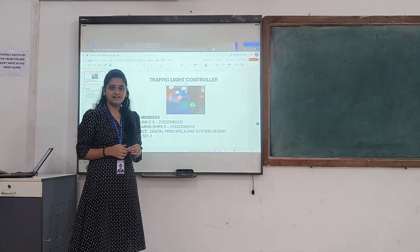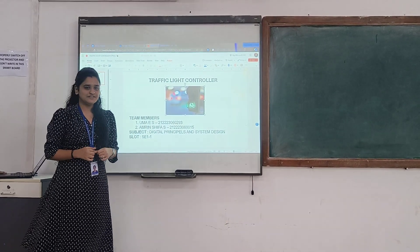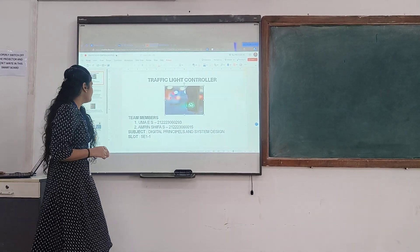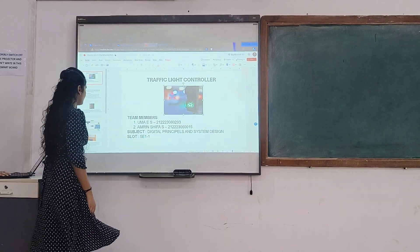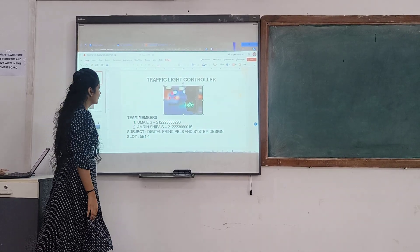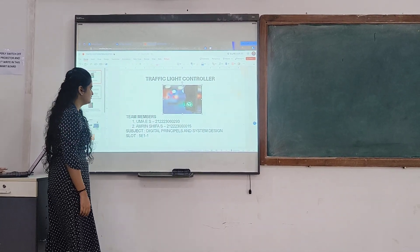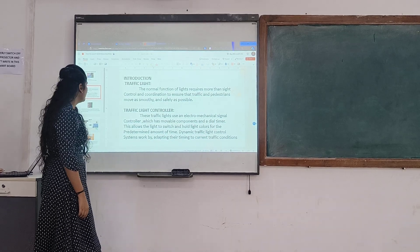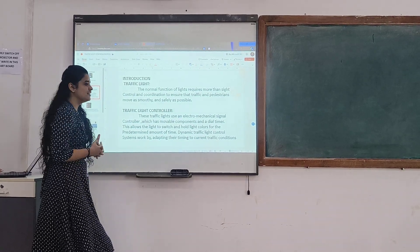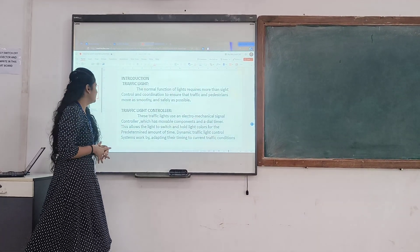This is the graphic light controller. First we will see the background. You can see the introduction of the graphic light controller.